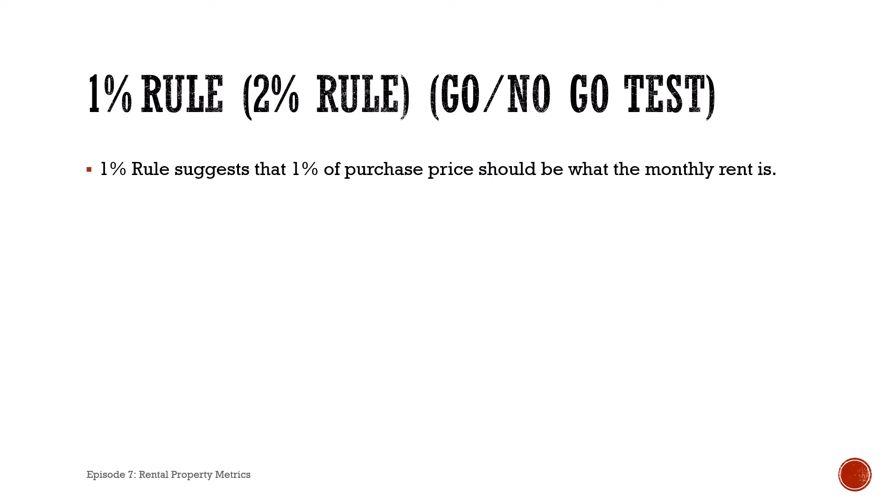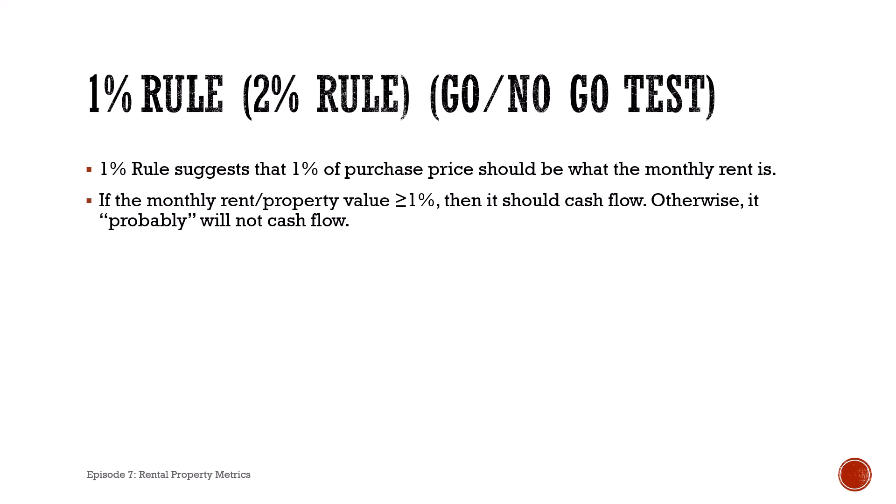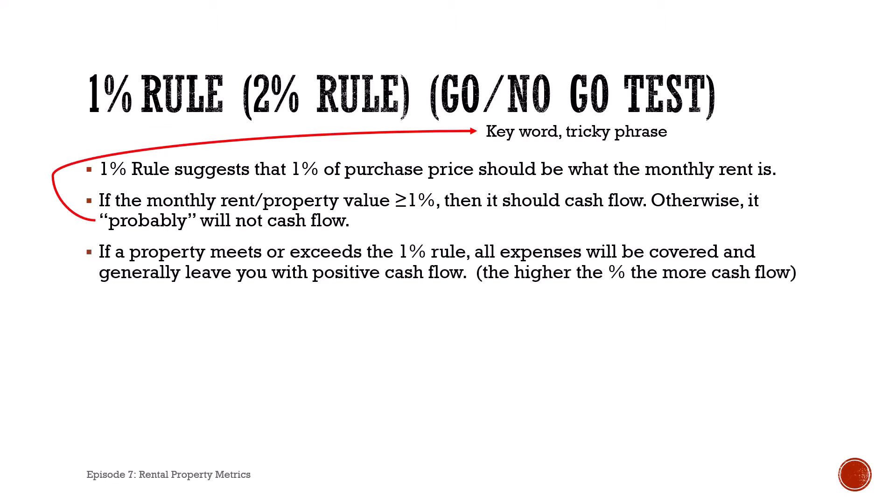If the monthly rent divided by the property value is greater than or equal to one percent, then it should cash flow. Otherwise, it probably won't.